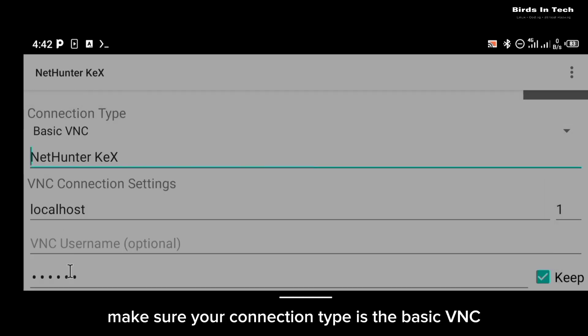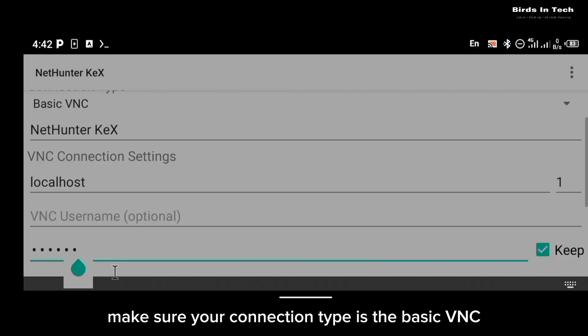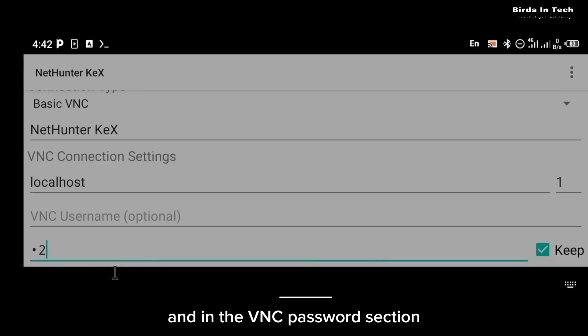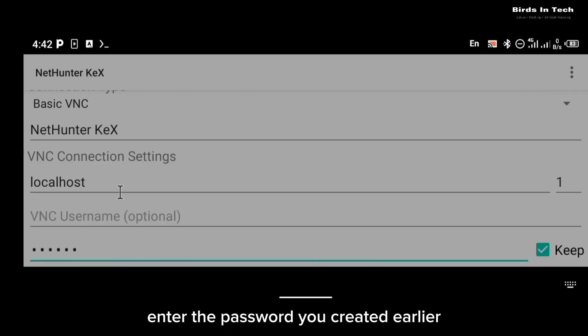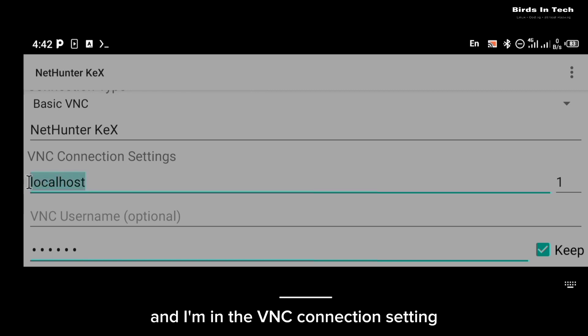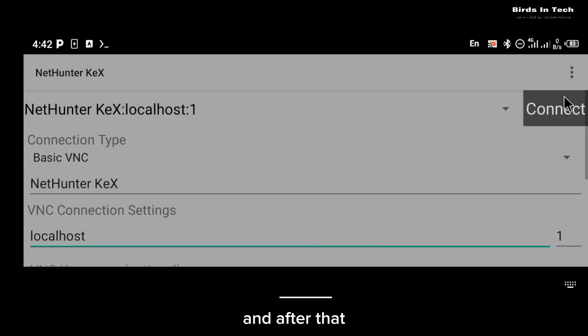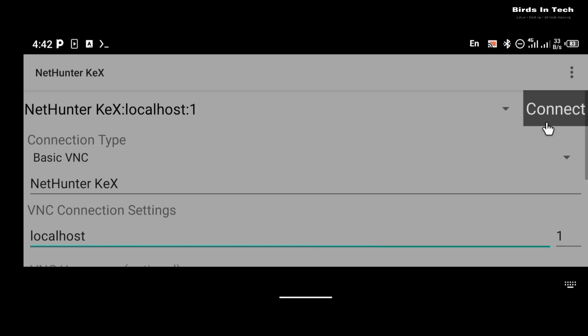Make sure your connection type is the basic VNC, and in the VNC password section enter the password you created earlier. And in the VNC connection setting it is going to be localhost:1, and after that you're going to click on connect.